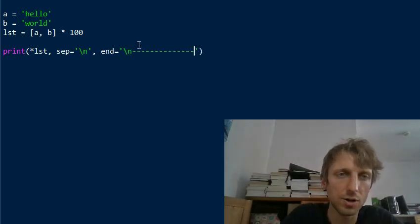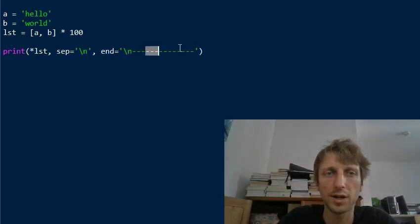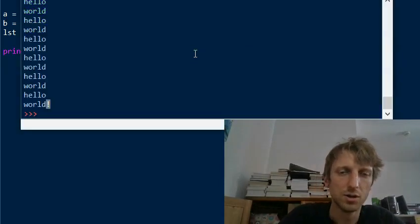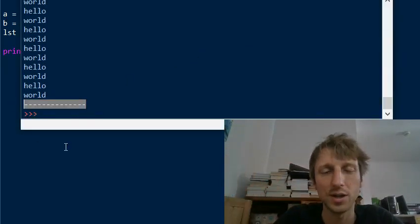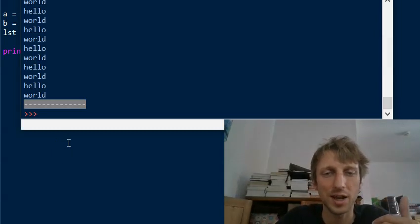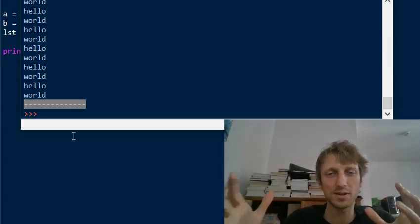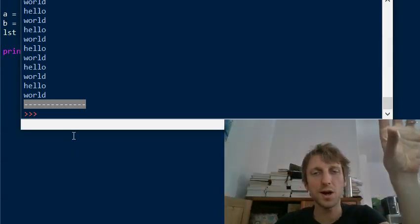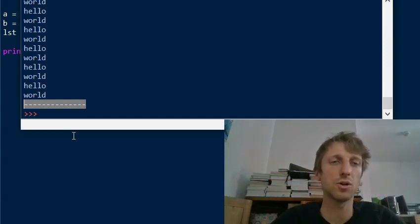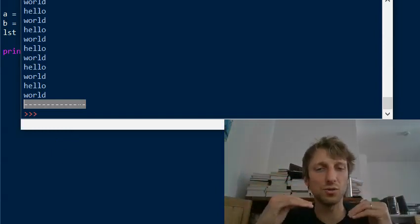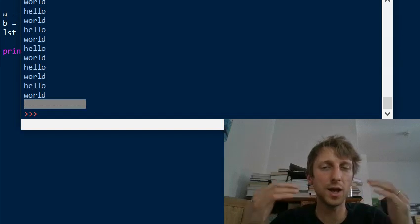Sometimes you want to indicate that it's really the end of your print statement. You can have a newline and then some minuses or so. I'm using this all the time in code. Now you see where the print statement actually ended. Often it's difficult if you print different parts of your algorithm in a complicated code base.